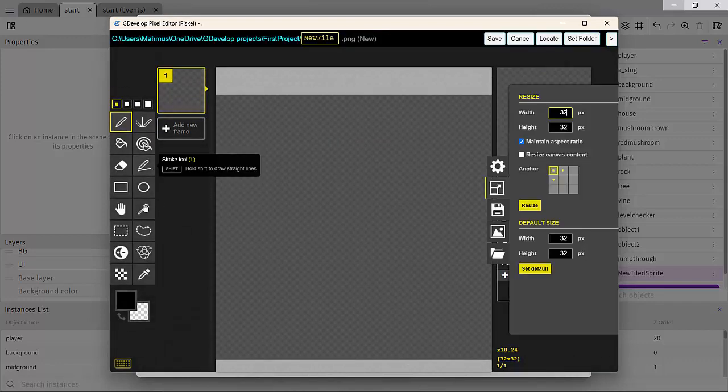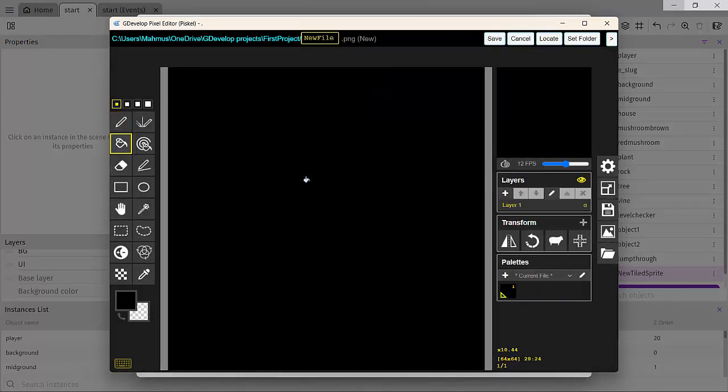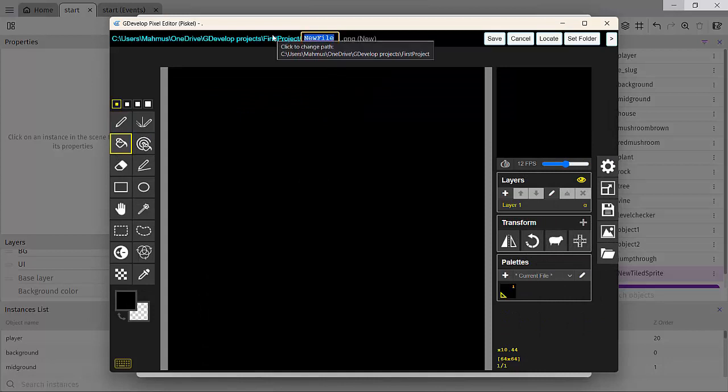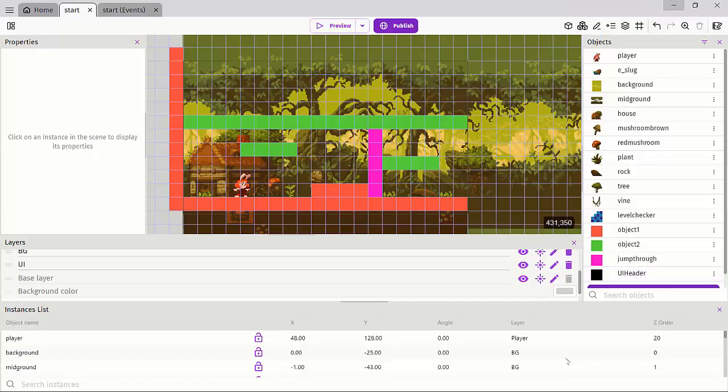Pixcale. Alright, cool. So I'll pick a, I'll just use the default black and save this and I'll call the text file UI, the image file UI. And just like that, we have our UI and we'll click apply.